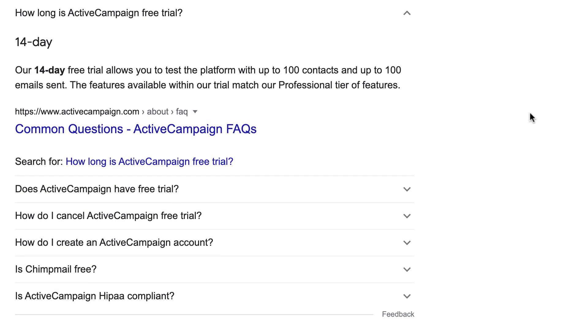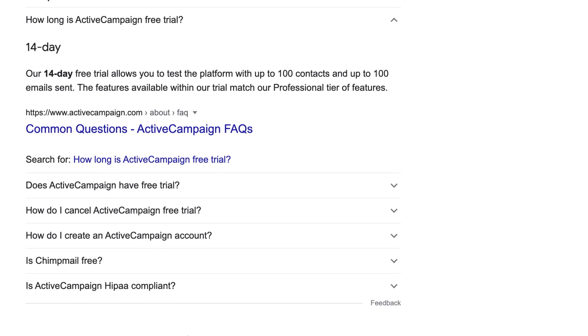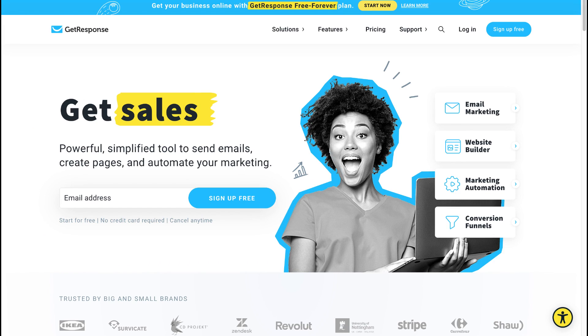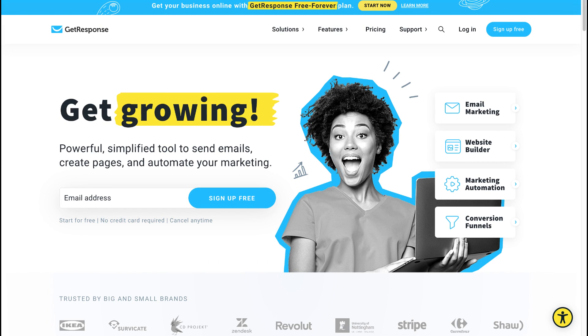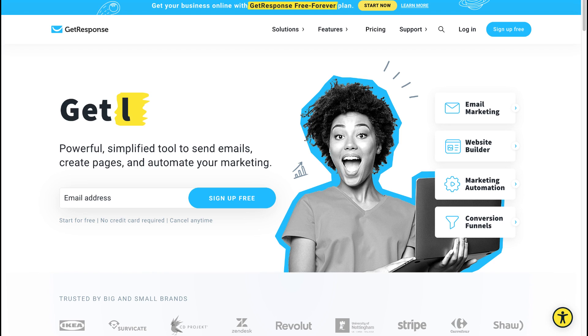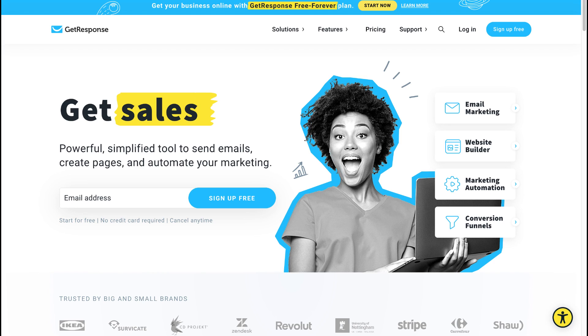And the reason I'm not mentioning ActiveCampaign is because ActiveCampaign does not have a free account. ActiveCampaign only offers a 14-day free trial that allows you to test the platform with up to 100 contacts and up to 100 emails sent. And because this video is all about creating a free forever plan where you never have to pay, that is the reason why ActiveCampaign is out of the equation.